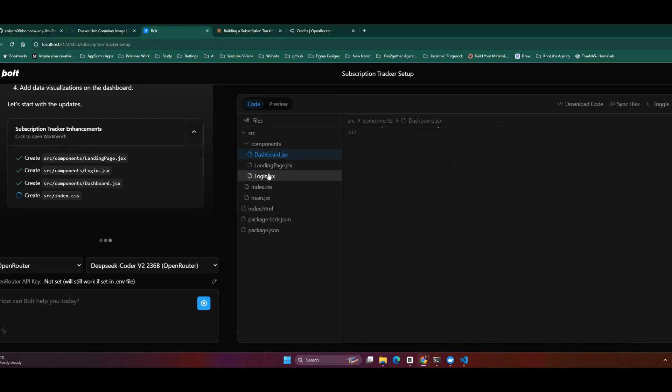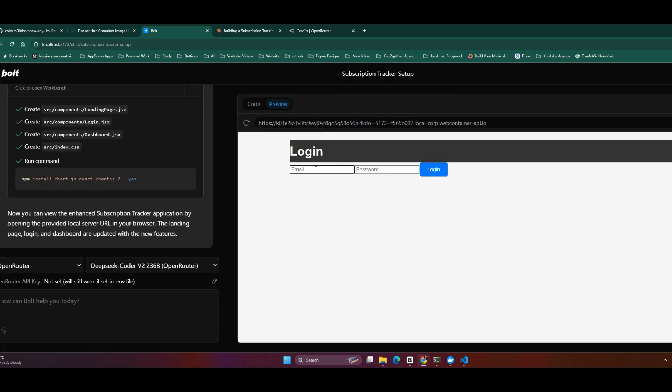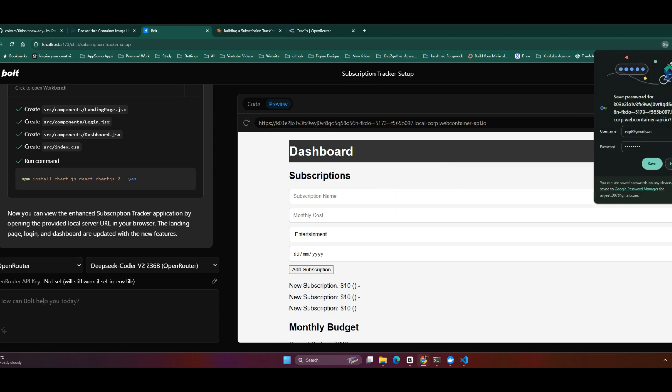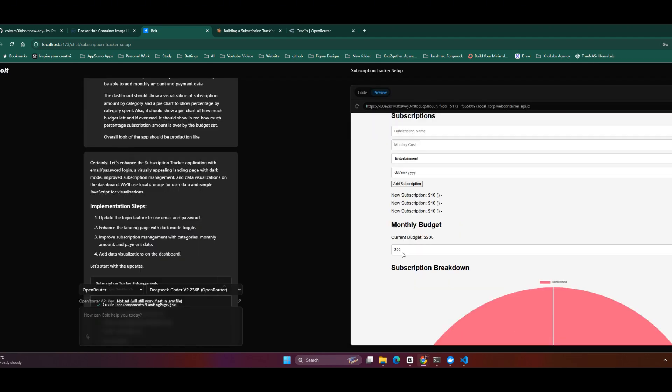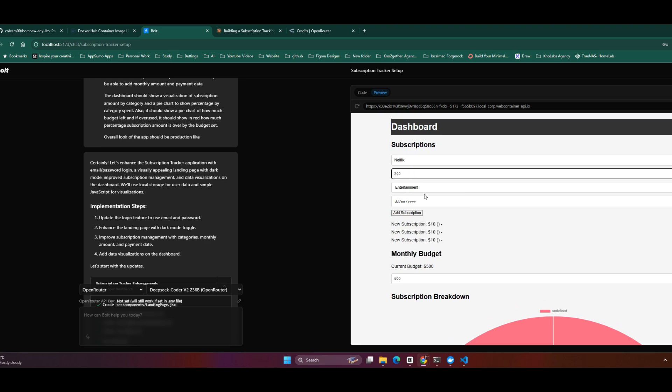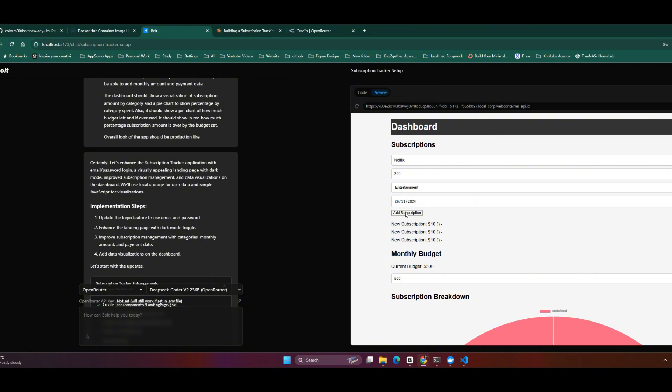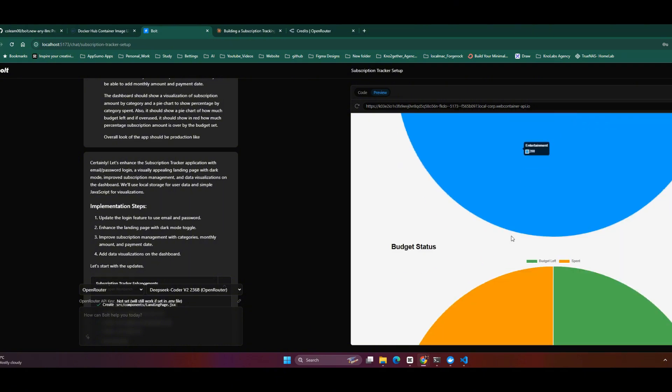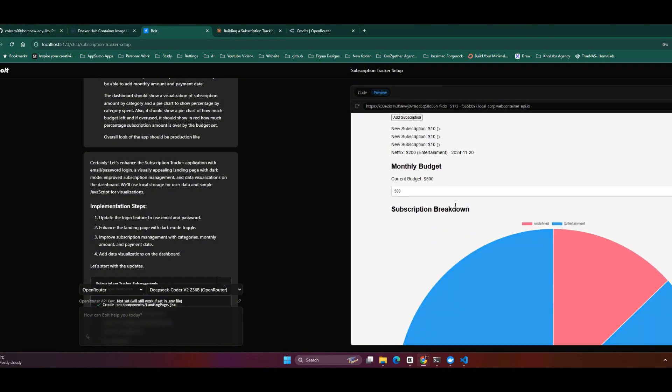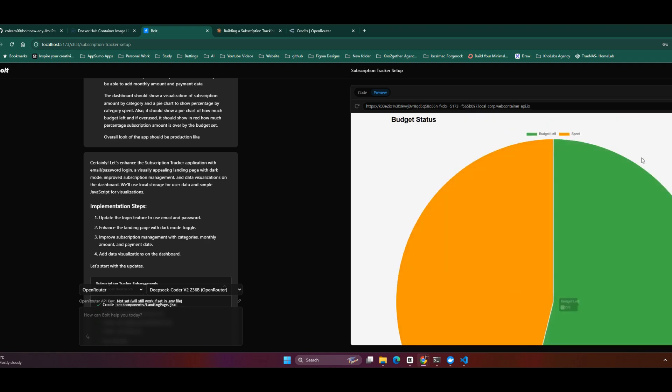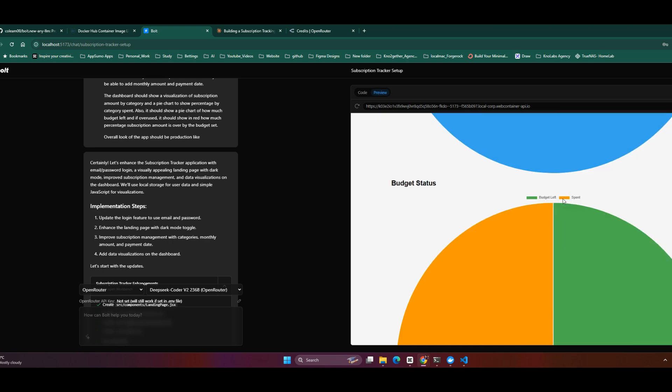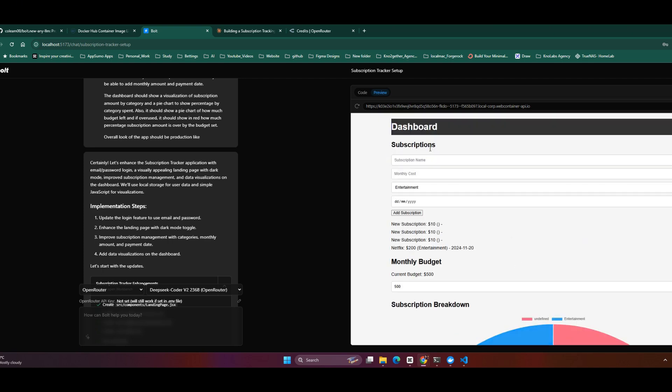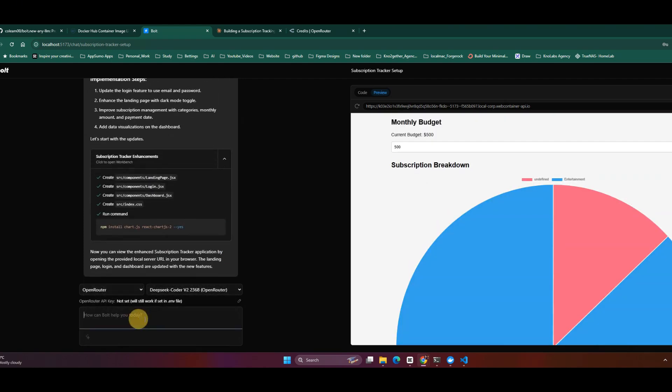It has added dark mode and it's asking for an email address and password as we asked. I'm giving it a random user ID and password. Now it's giving me this breakdown. Let me set it like 500. Let's give it like Netflix costs 200. Let's say I'll do like this - add subscription. As you can see, the category subscription breakdown is coming as a chart, which is nice. The budget lift is also showing, the remaining amount is in yellow. This is also nice. I'll just say this looks okay. Can you please make it production-ready like frontend?